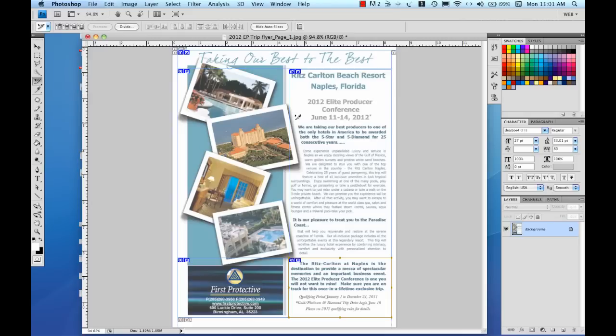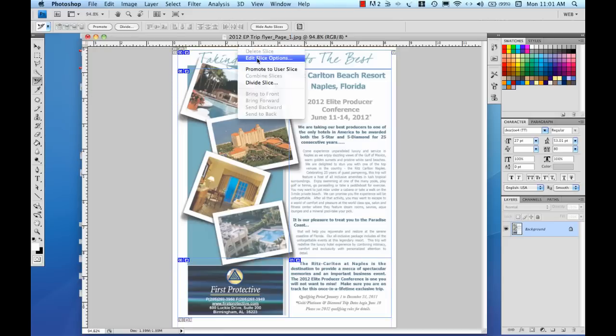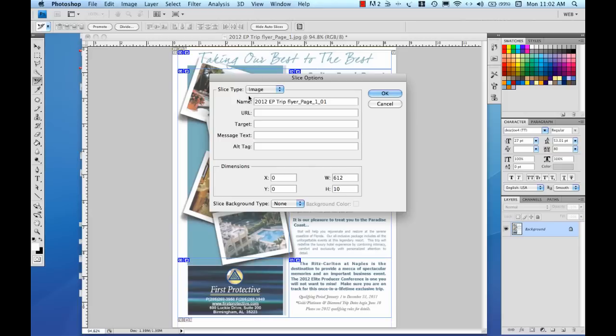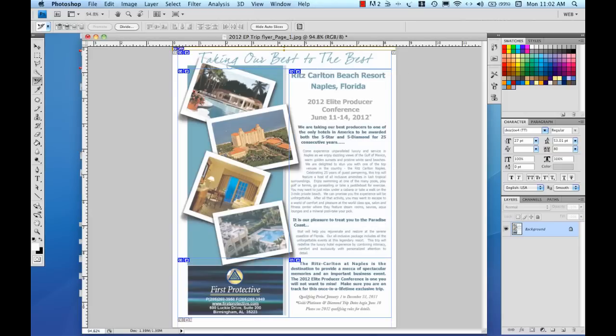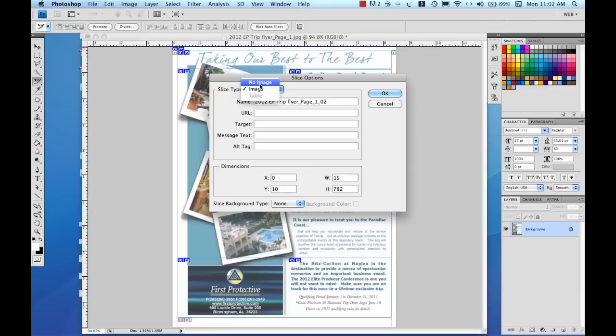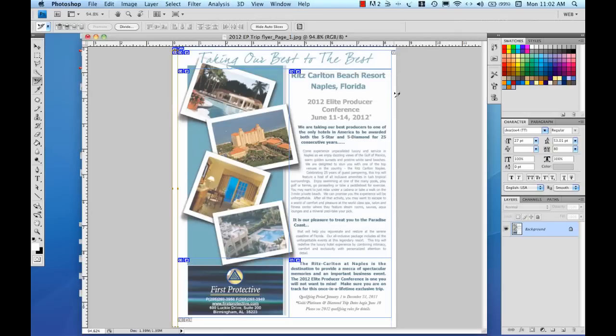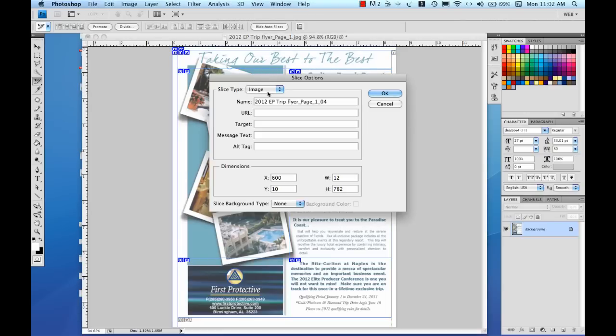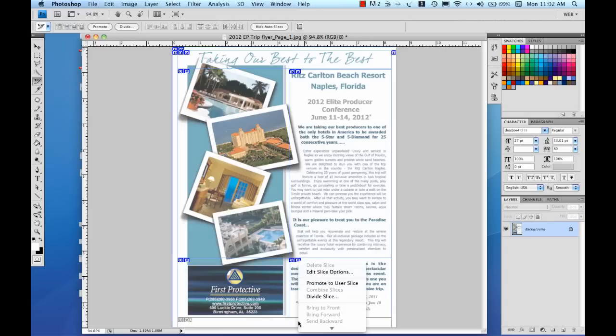The other thing that I have are these white spaces around the sides which I've tried to leave those off because they just create white space in the email and they're not really necessary but when I do export it there's going to be a white bar graphic that's created. And so what I want to do is I want to go into each one of these and I want to edit the slice options and choose no image. So I'm going to do that for the top slice, the side slice, the right side slice, and the bottom slice.